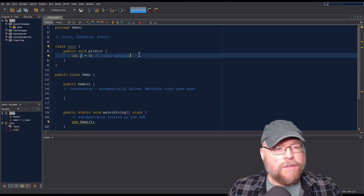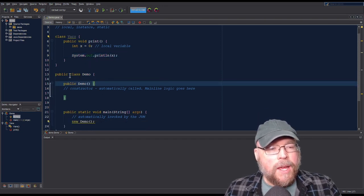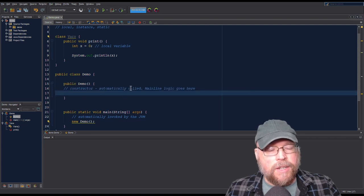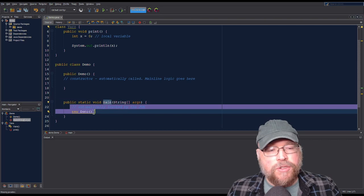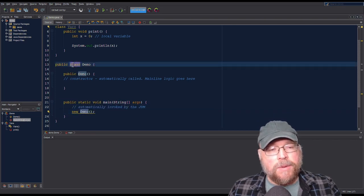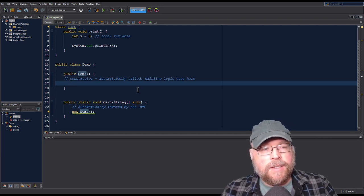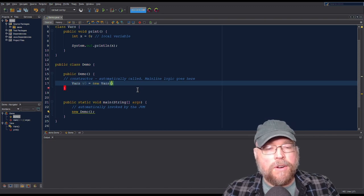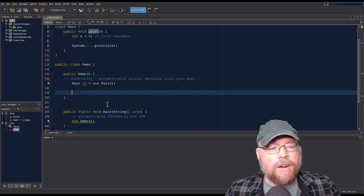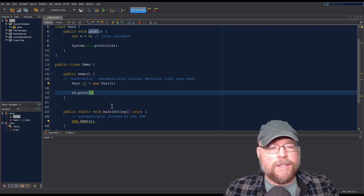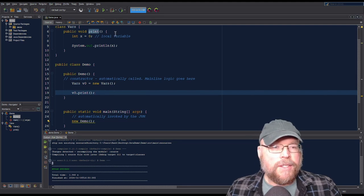If I wanted to print out the contents of this variable, I could do something like System.out.println. In my main class, I'll have a constructor that gets automatically called when we instantiate the class demo. Main gets called automatically by the Java virtual machine — this is our entry point. I'll create an instance of the vars class: v0 equals new vars. Now if I invoke that print method via v0.print and run it, you'll see the output — that zero right there.